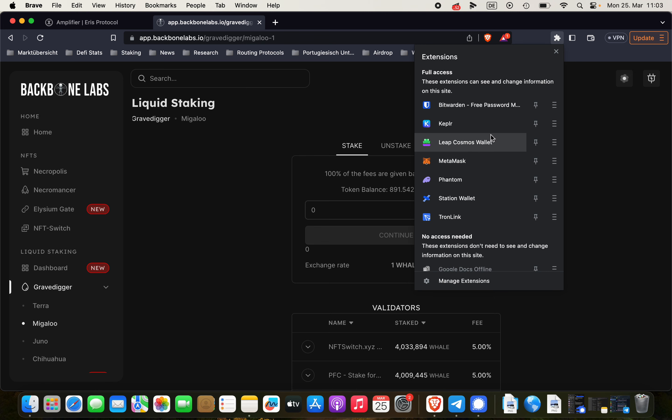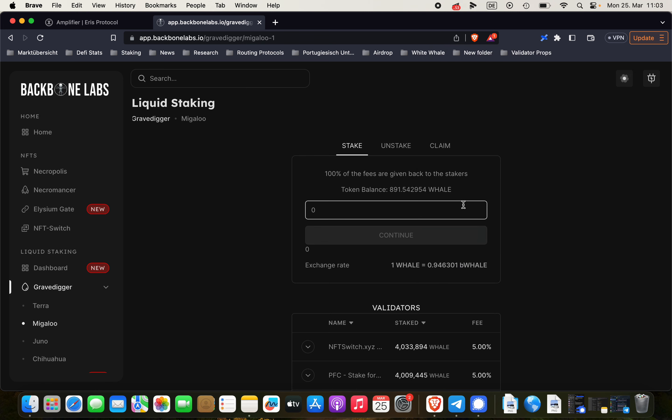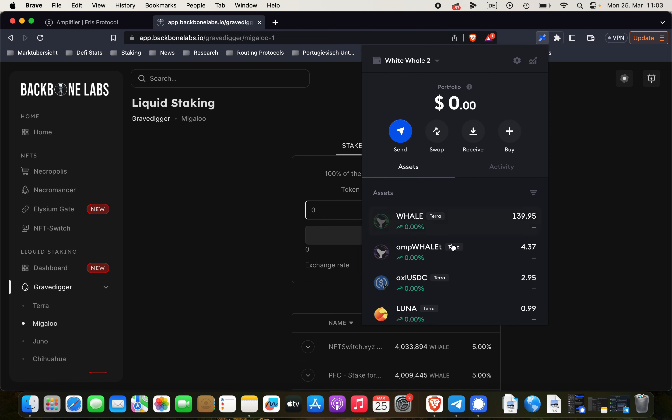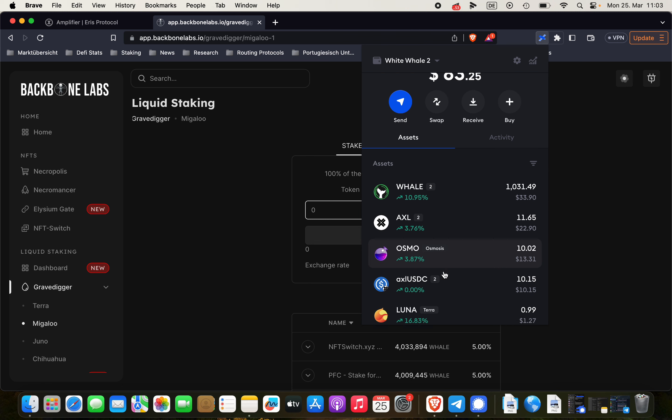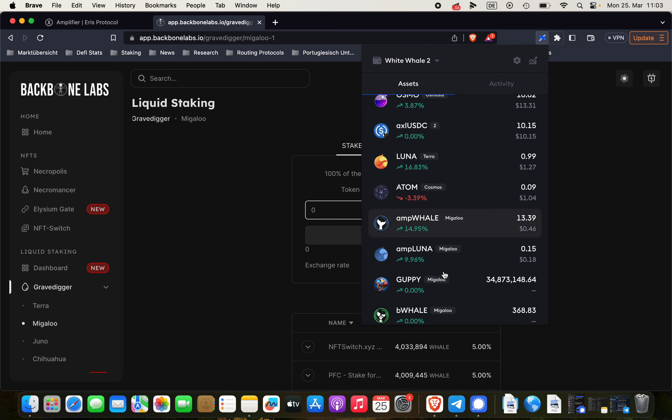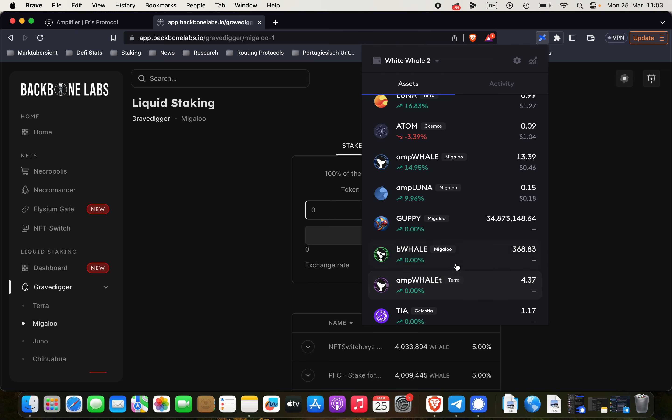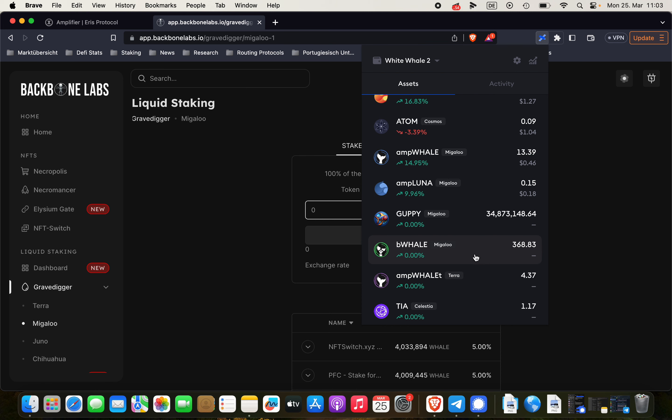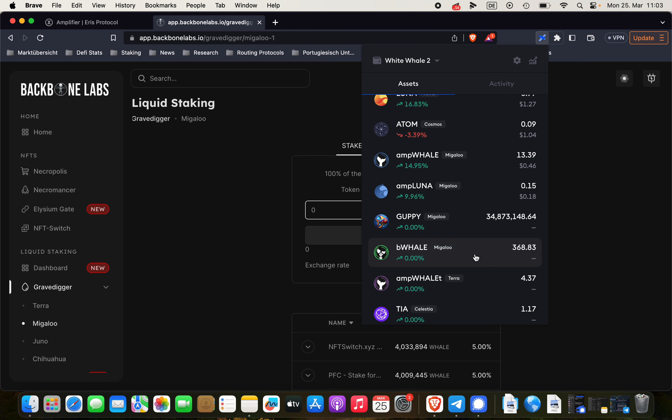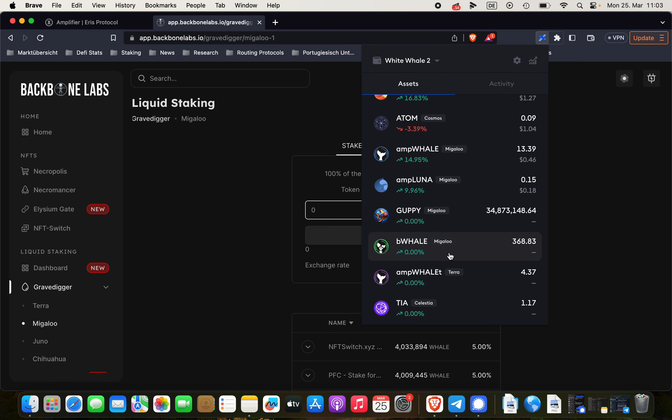And now we can see that we're having 10 boneWHALE in our wallet as well. In fact I have a little bit more because I staked WHALE to the Gravedigger before that.